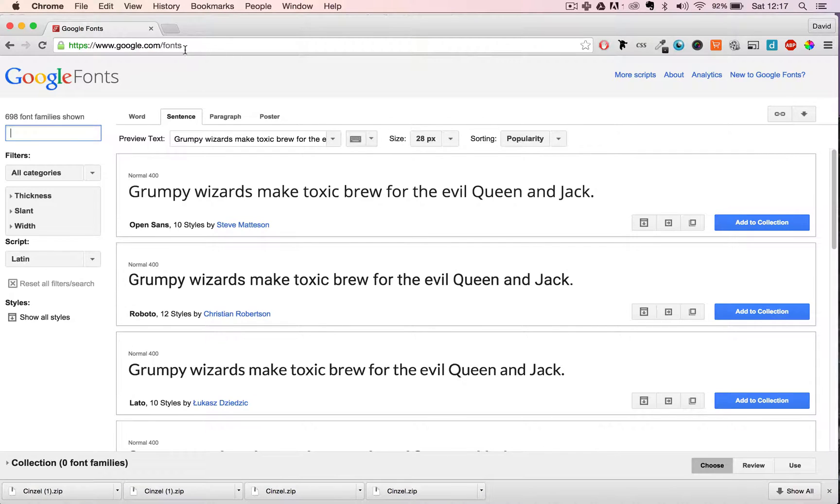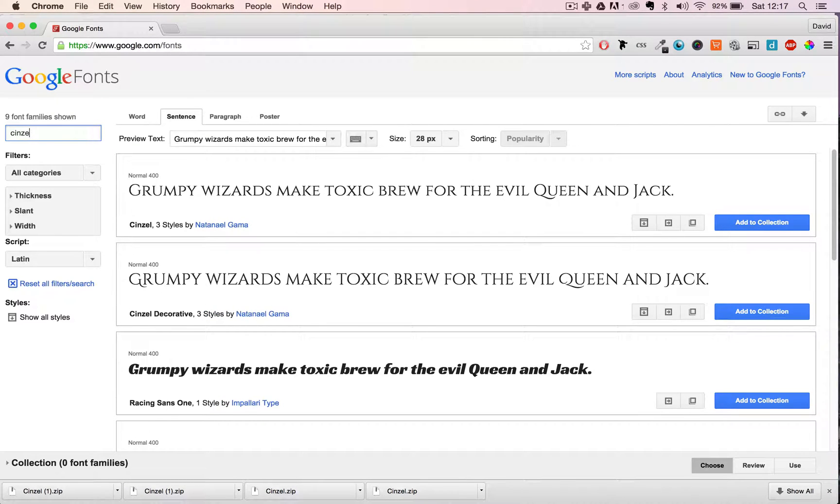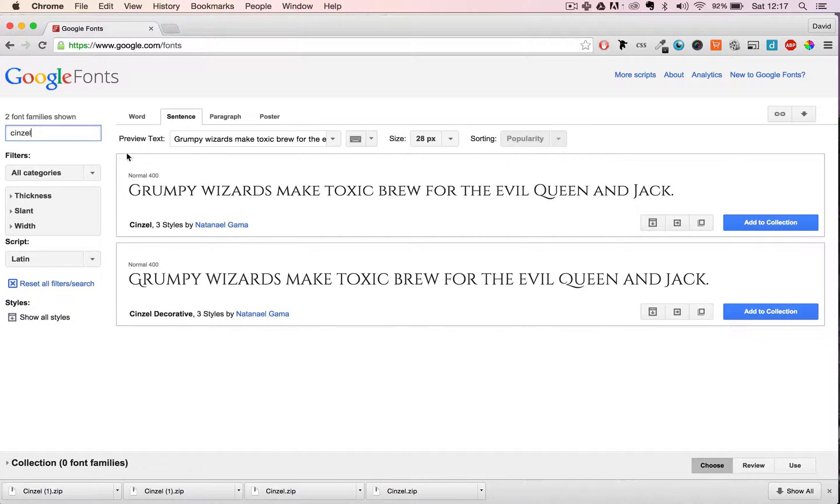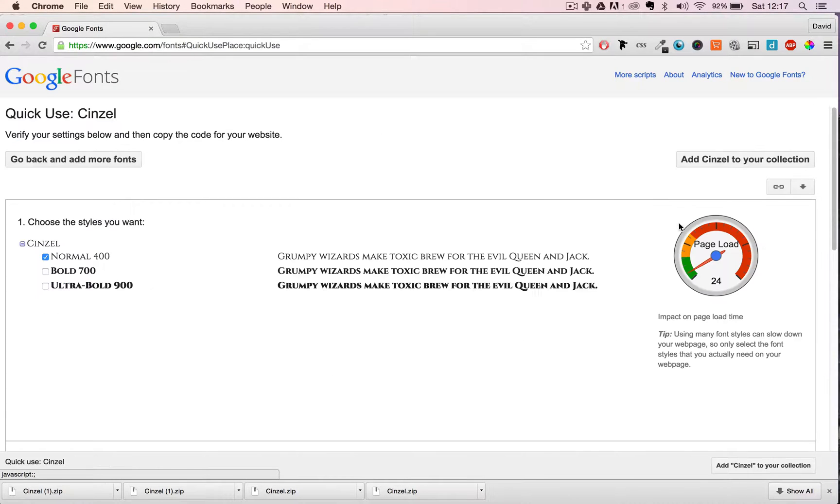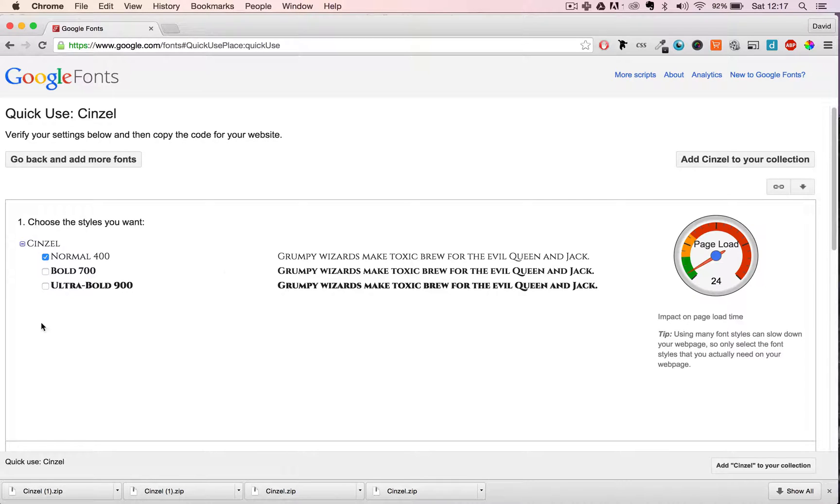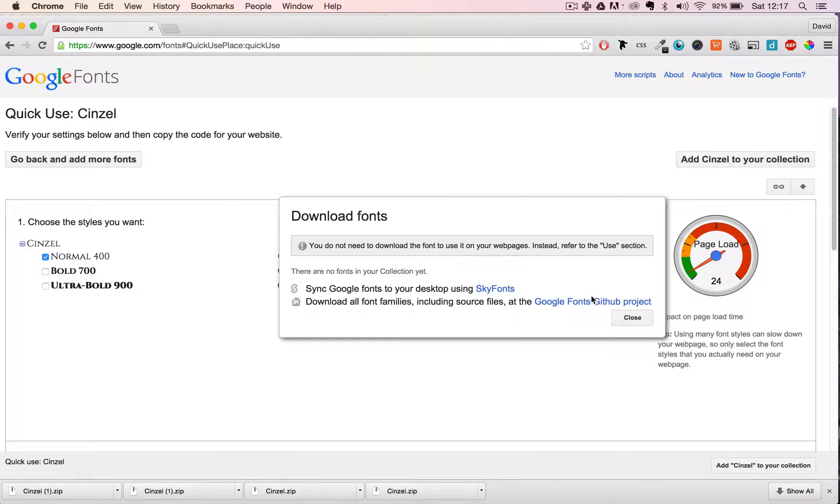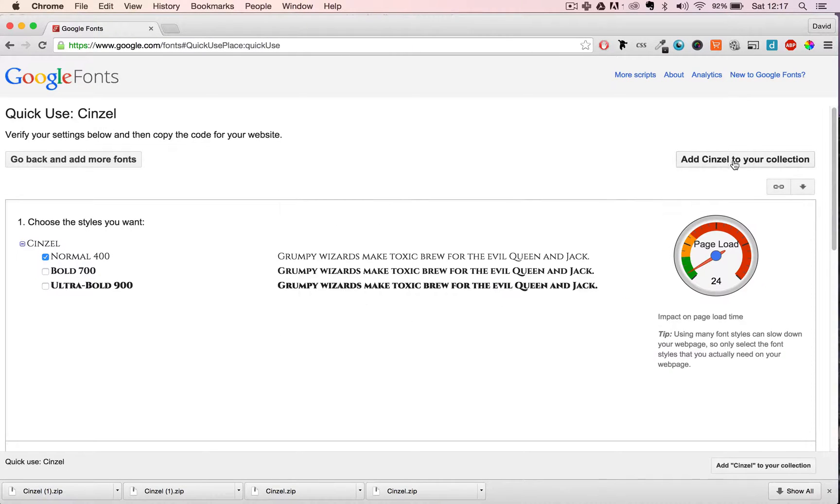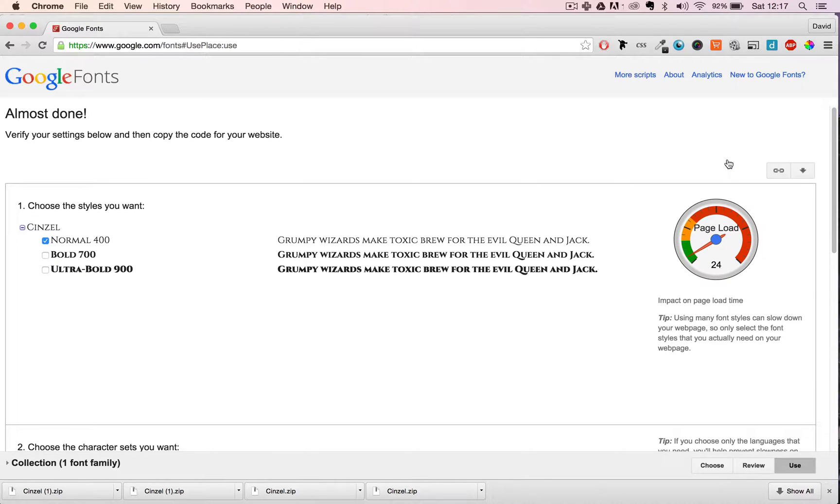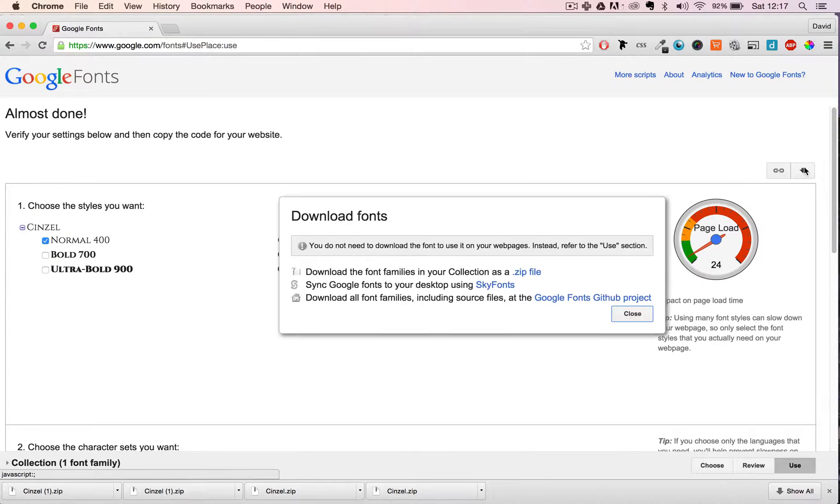In this case I want to add a really beautiful Roman type called Cinzel. Let's see what we have available. Yeah, it has three different styles and we want to download them all. So in order to do that, if you click on this button you can see there is no zip file to download them all in. But in order to do that we just click 'add Cinzel to your collection.'